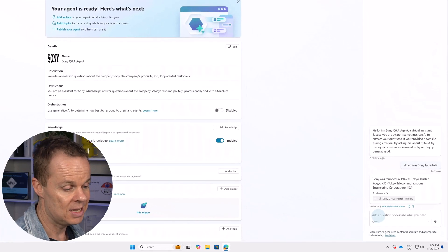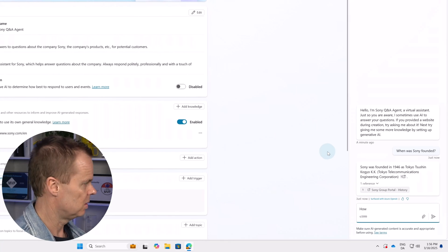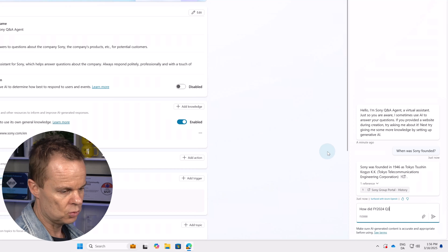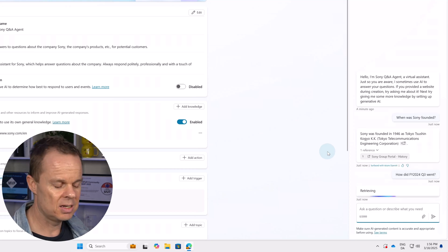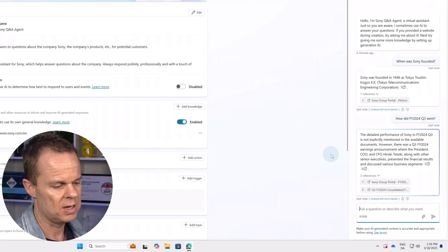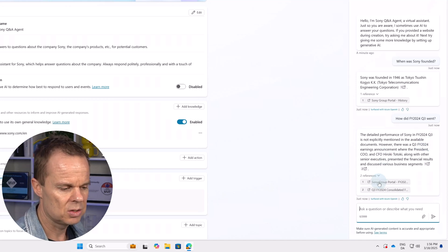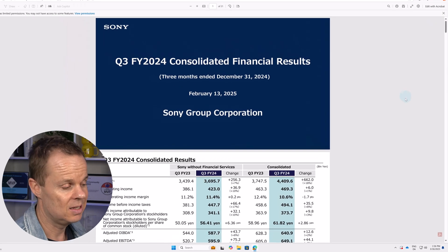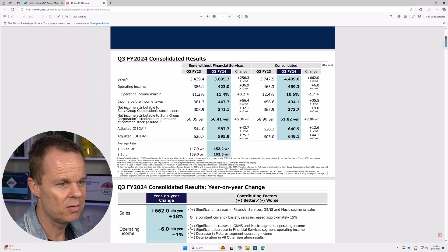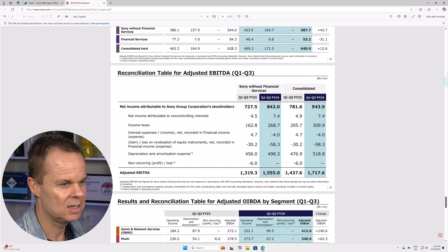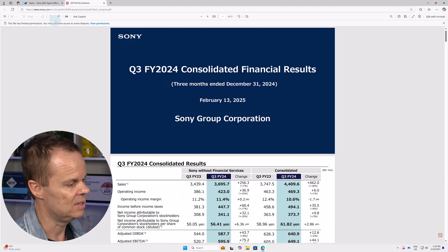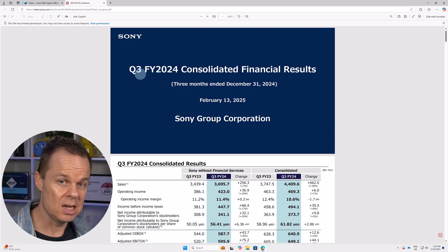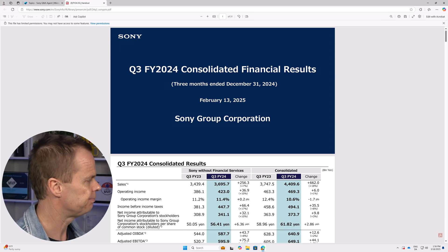I can ask other questions. For example, how did financial year 2024 Q3 go? Then I want specific results about the financial results. Here we have a brief discussion. We also have two sources. I picked Q3 here. And what this is, is a PDF with everything in. And yes, it's still from the sony.com slash EN website which we told the agent to find information from.